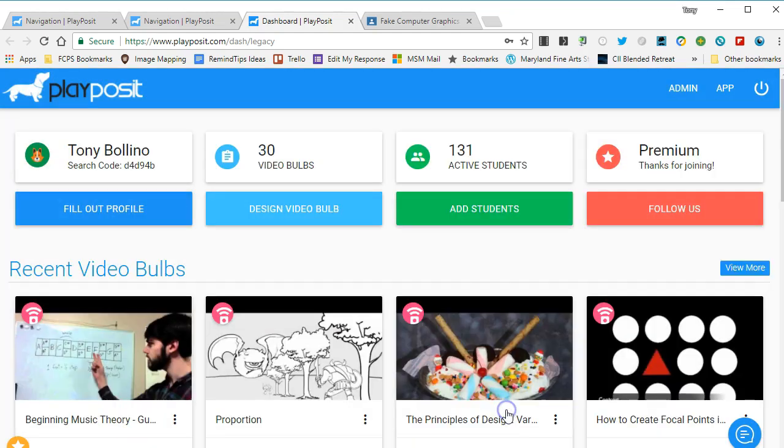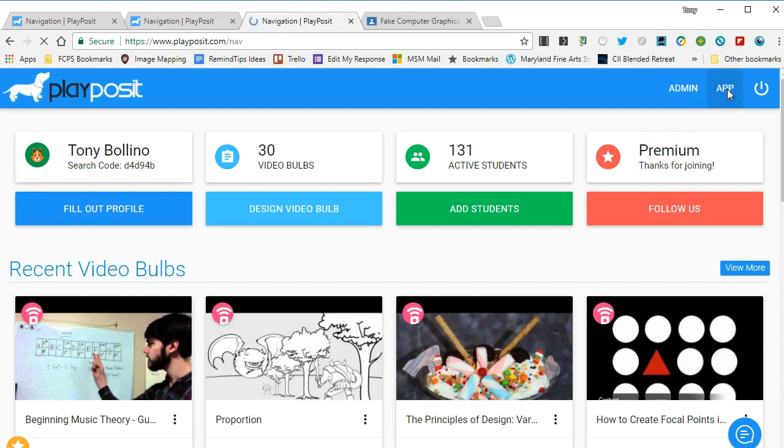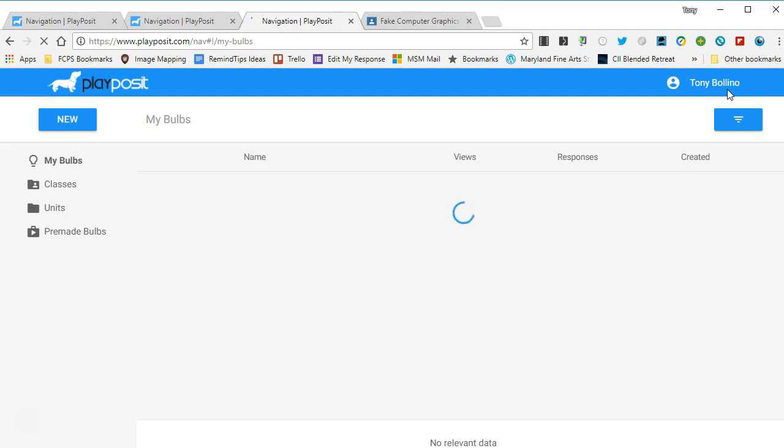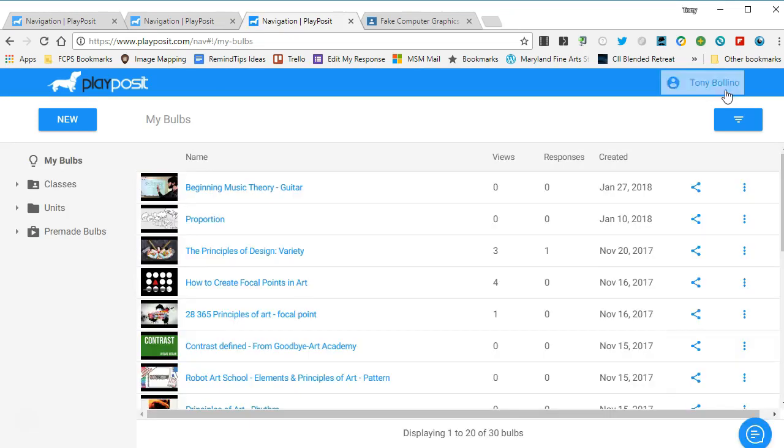I've already done this, so I'm going to cancel. Once you've done that, you just click on this little button that says app and it takes you back to the normal version of PlayPosit.